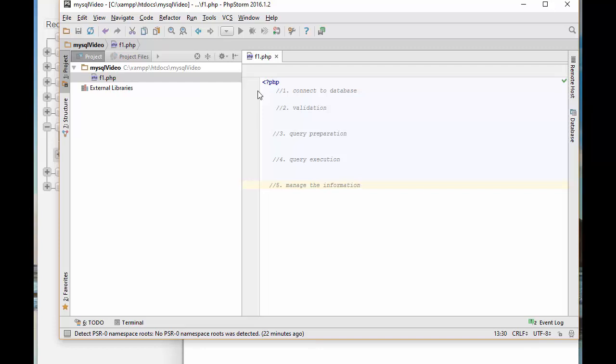First, you've got to connect to database and make sure the connection is valid. Because if you don't make the connection to database, there is no way to do anything. You have to prepare the query that you want to execute on the server, then execute the query. And finally, you have to manage the information that you get based on the query execution, whether you update or select the information.